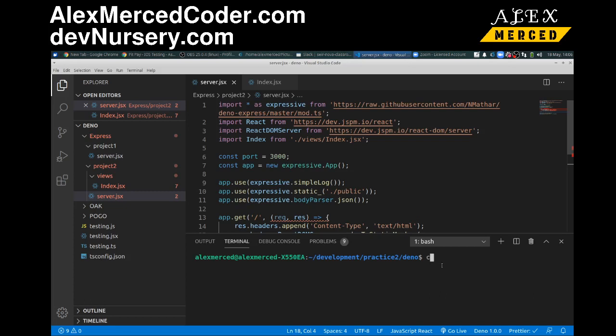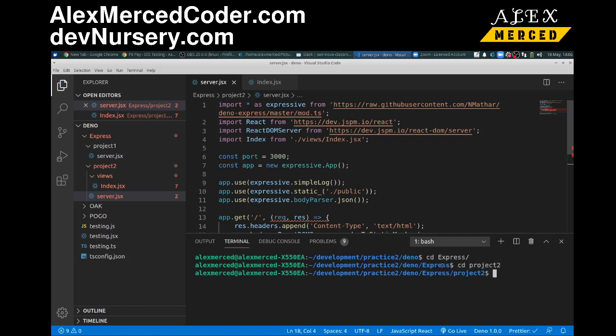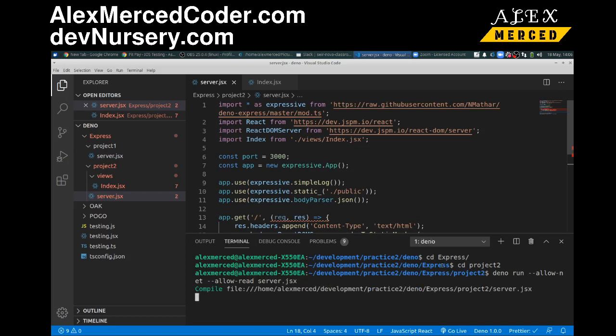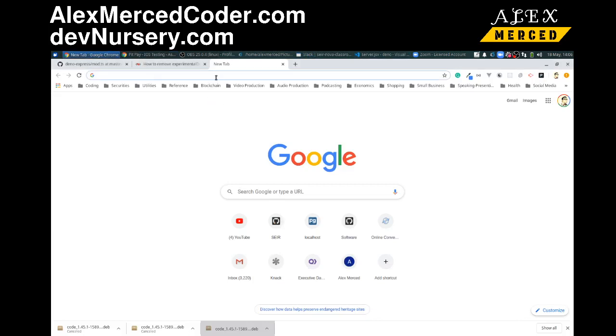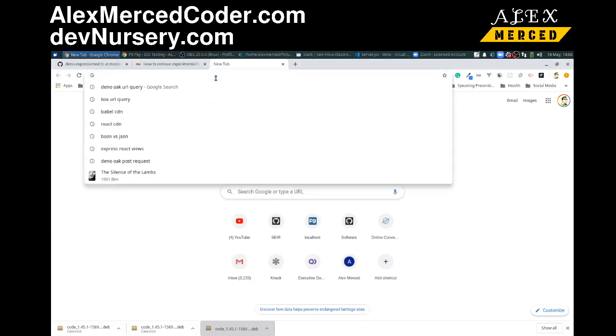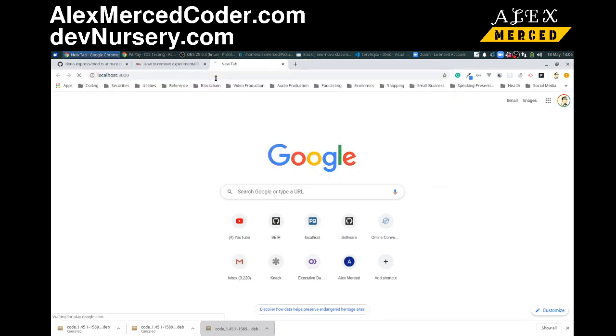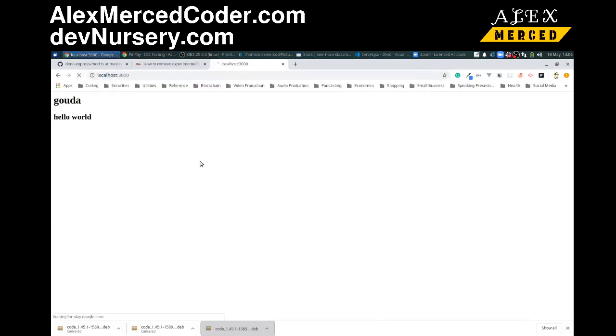Then I need to CD into that folder. CD Express. CD Project 2. And then we do Deno run allow net, because we need internet access, allow read because I have that public folder set up so that way it doesn't complain about that. And this is server.jsx. So that's going to compile. Then it's going to compile the index component. And now it's listening. So let's head over and go to localhost 3000. And there you go. See. It rendered the jsx onto the screen.